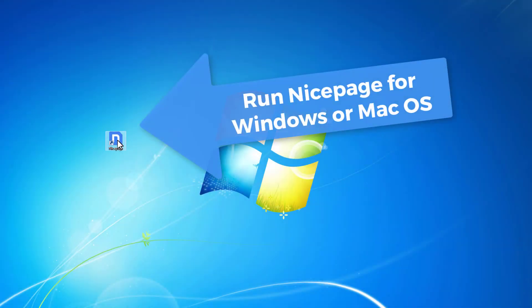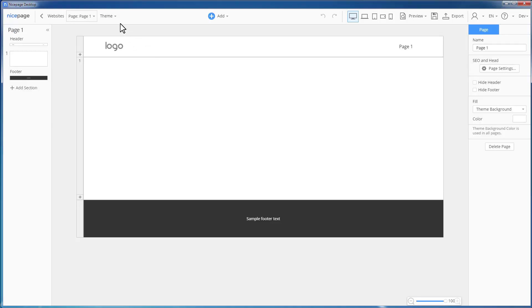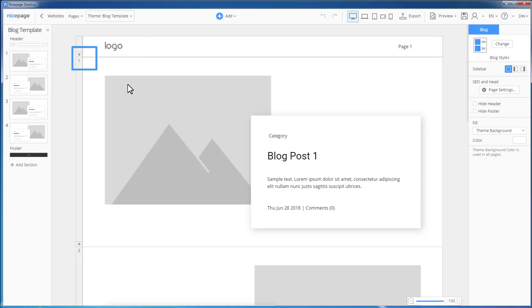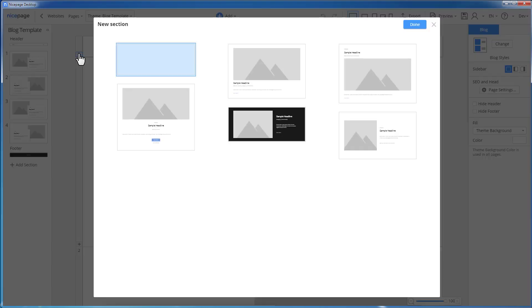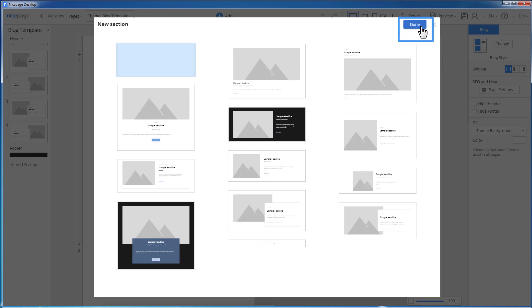Run NicePage for Desktop. Open the blog template. Add a blank section after the header. Click the Add Plus. The blank section is selected by default. Click Done.